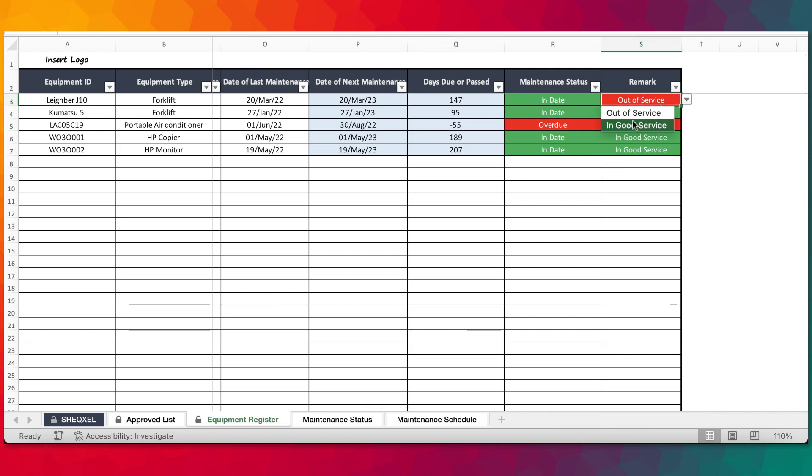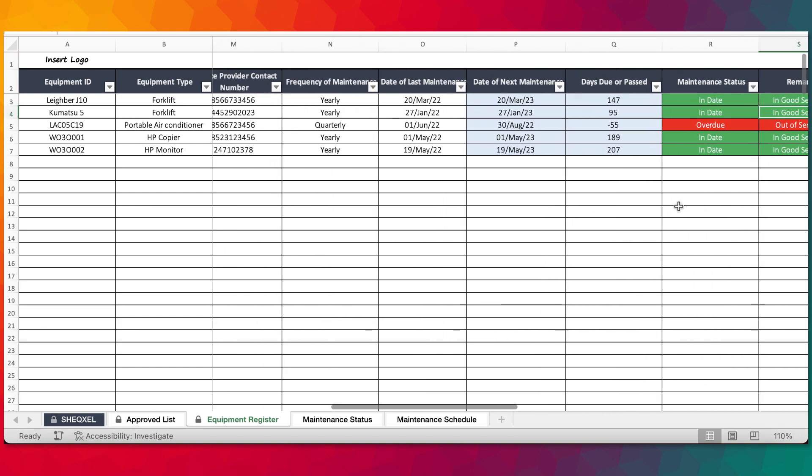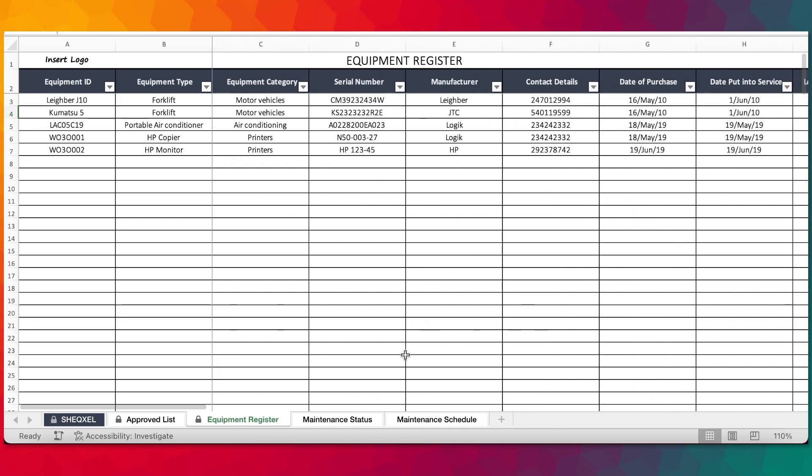For remarks, you can see in good service, good service and this is totally out of service. The ones that are overdue, you want to remove them from service and then plan maintenance activities for them.